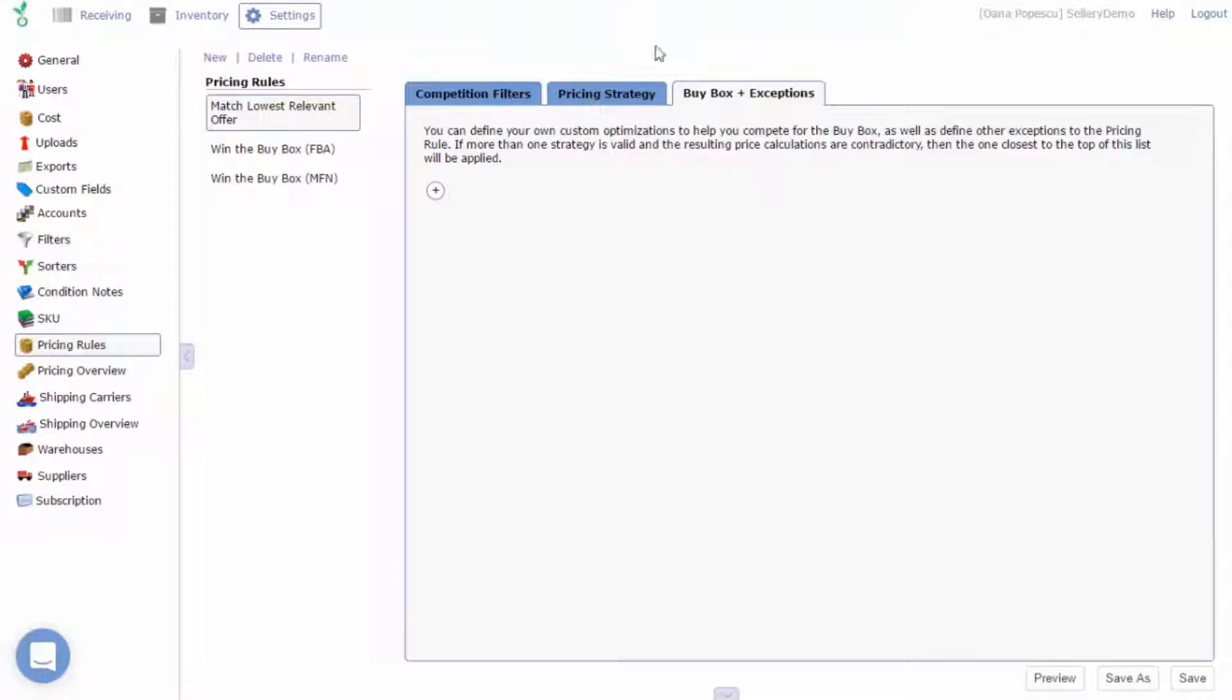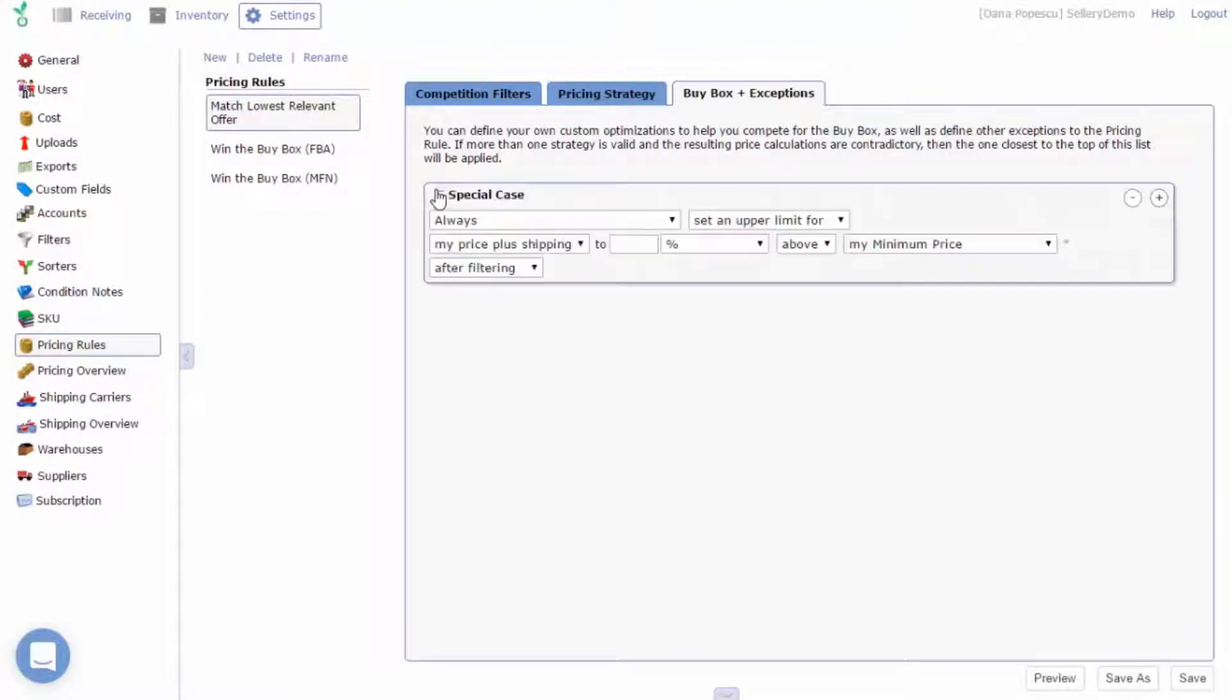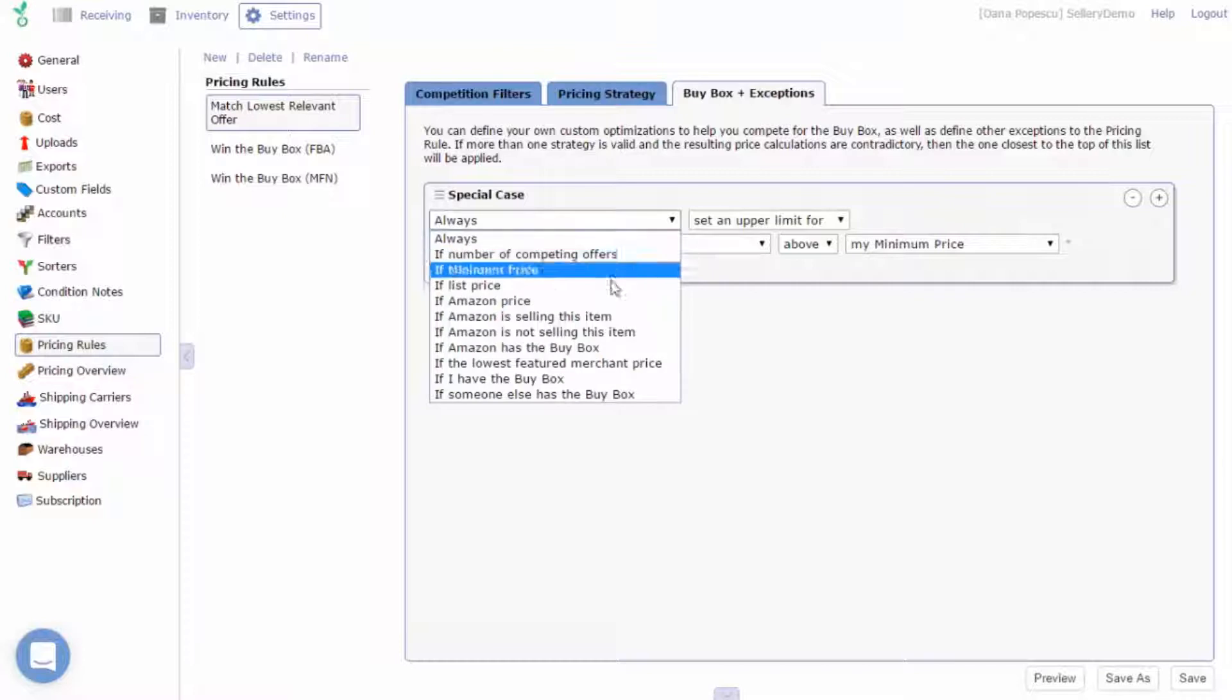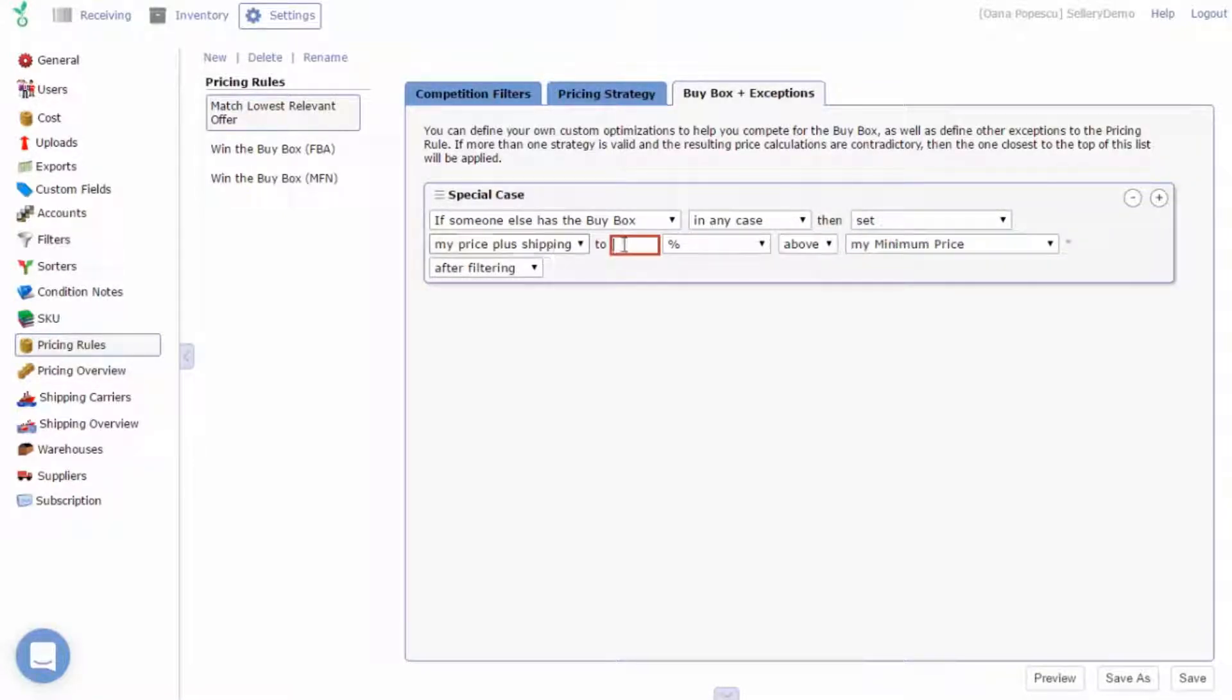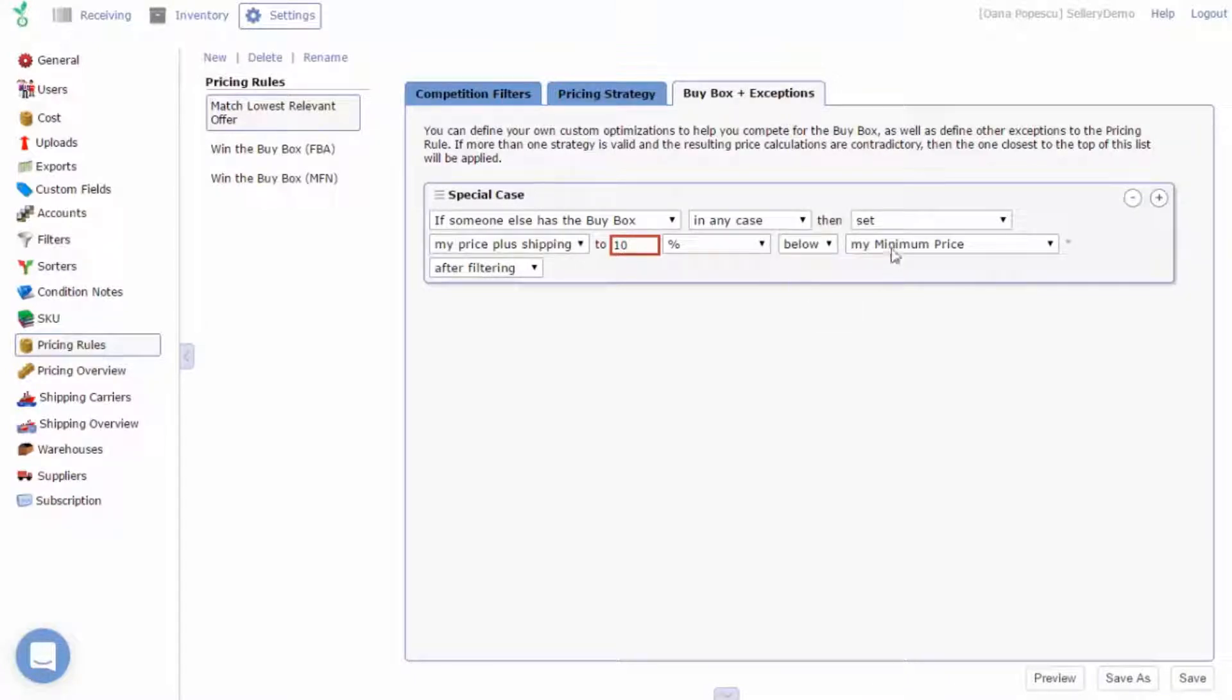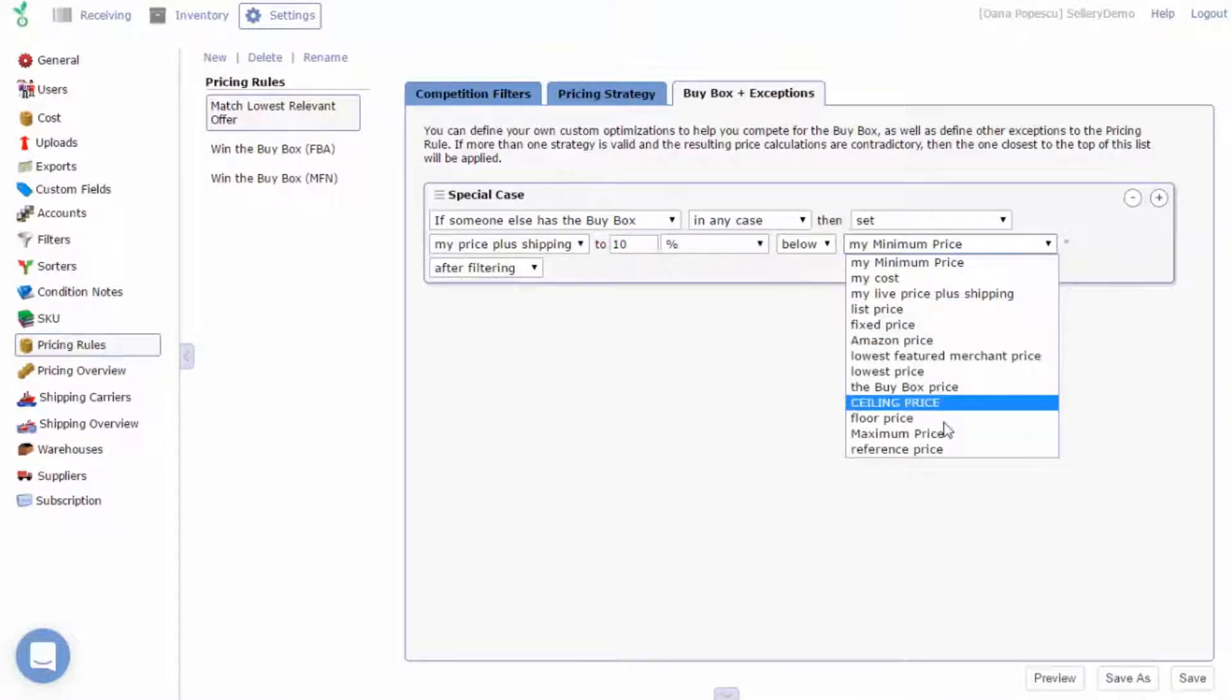Let's think of an example. If someone else has the Buy Box in any case, then set my price plus shipping to 10% below the Buy Box price. This is a good special case if you're looking for a more aggressive strategy.